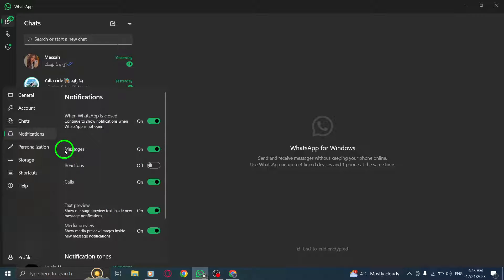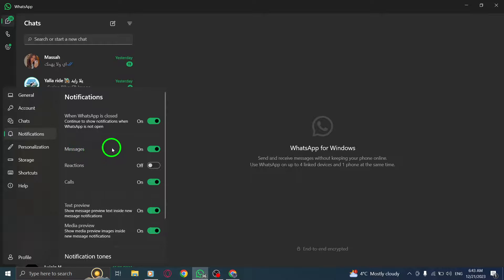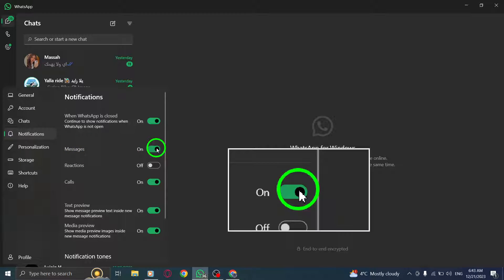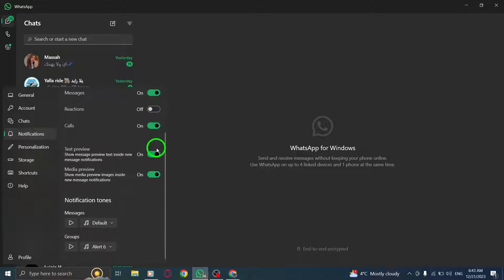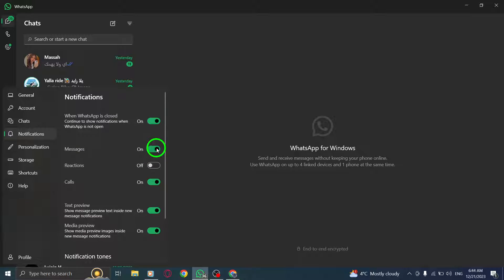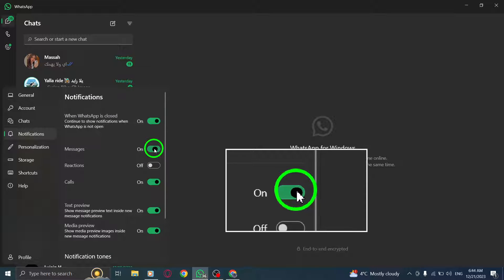Step 4. Turn off the Text Preview option. By disabling this feature, you will prevent WhatsApp from showing message previews in your notifications.